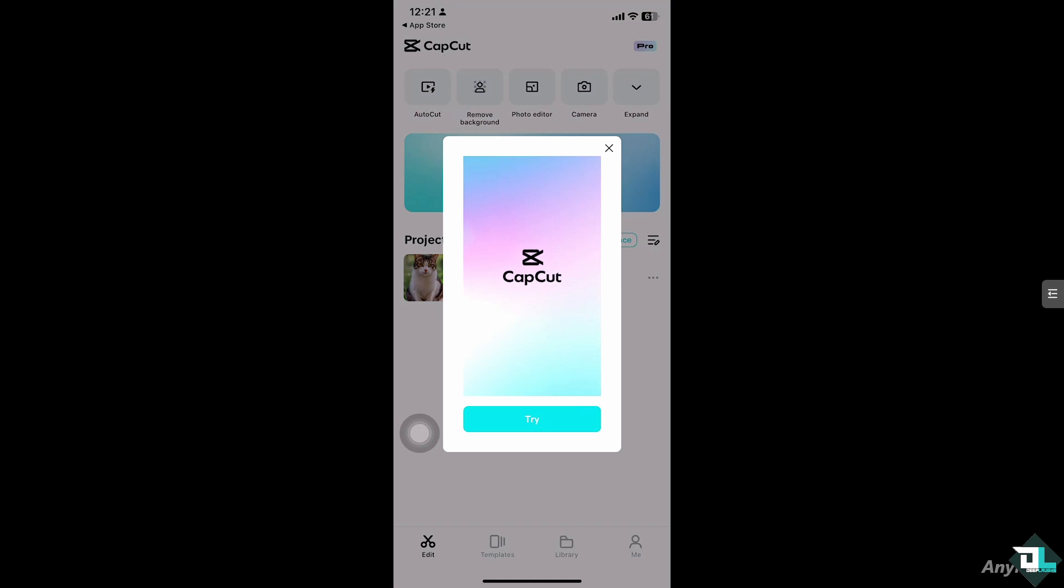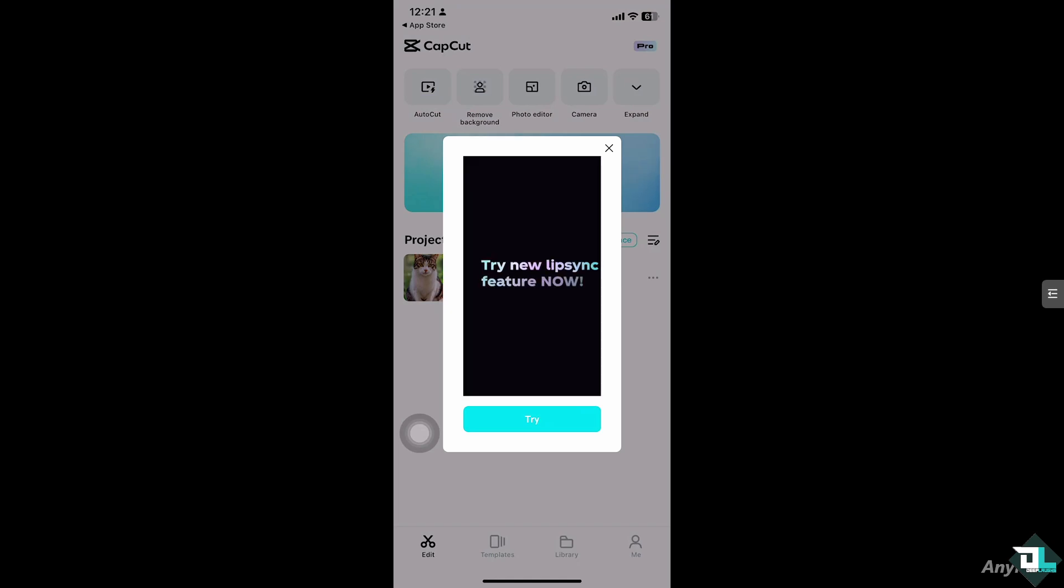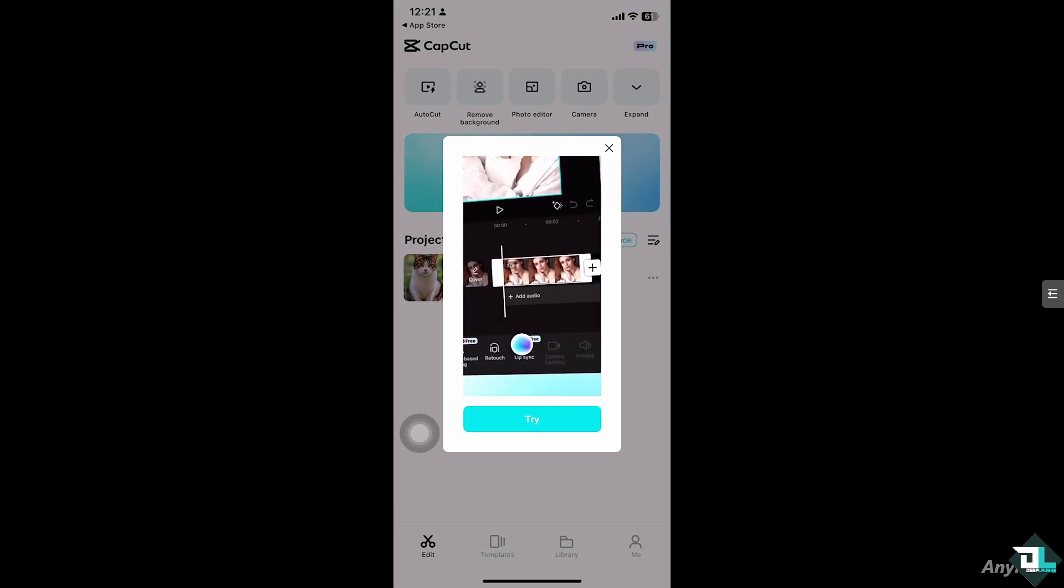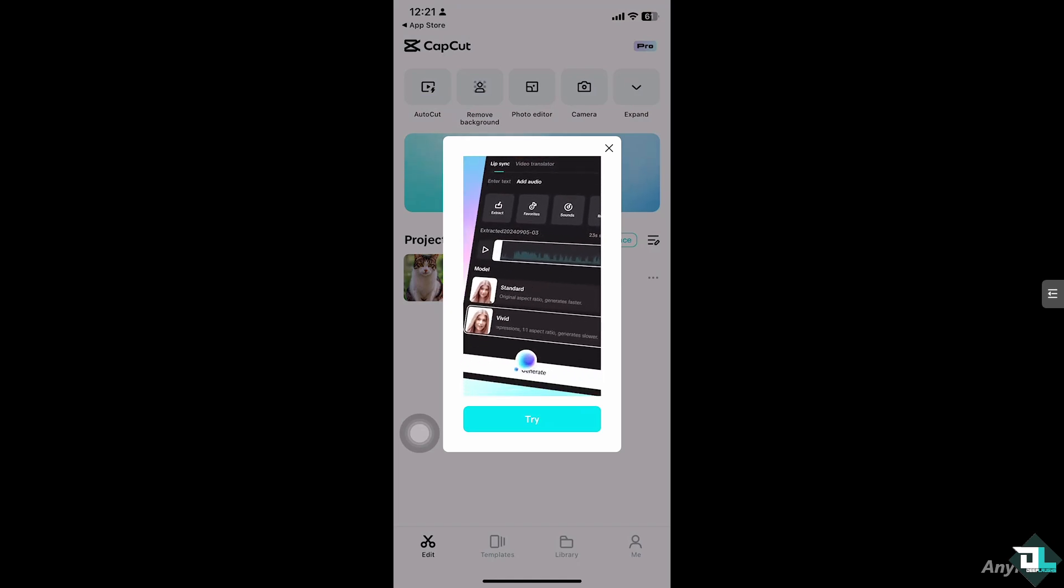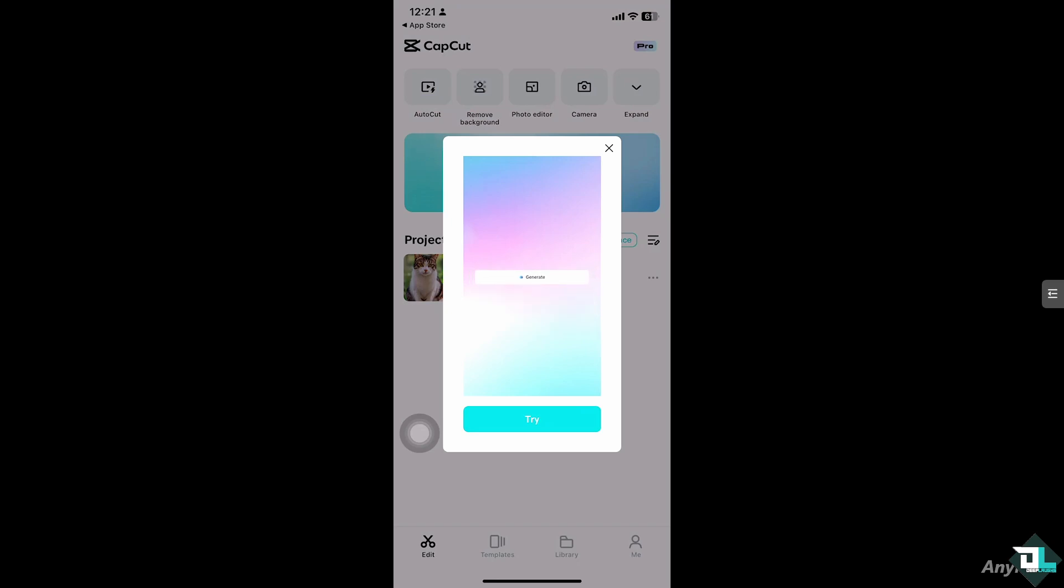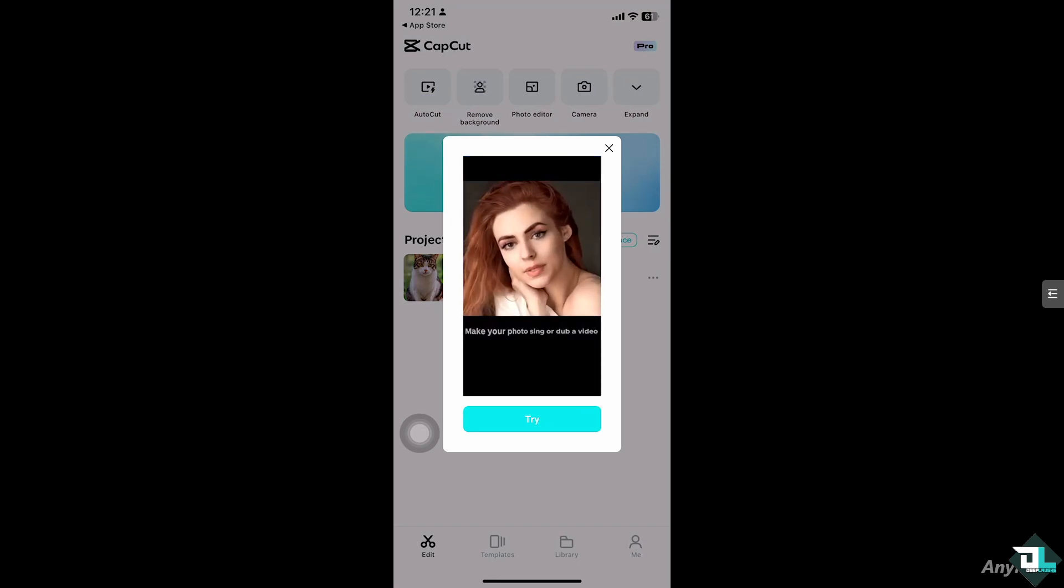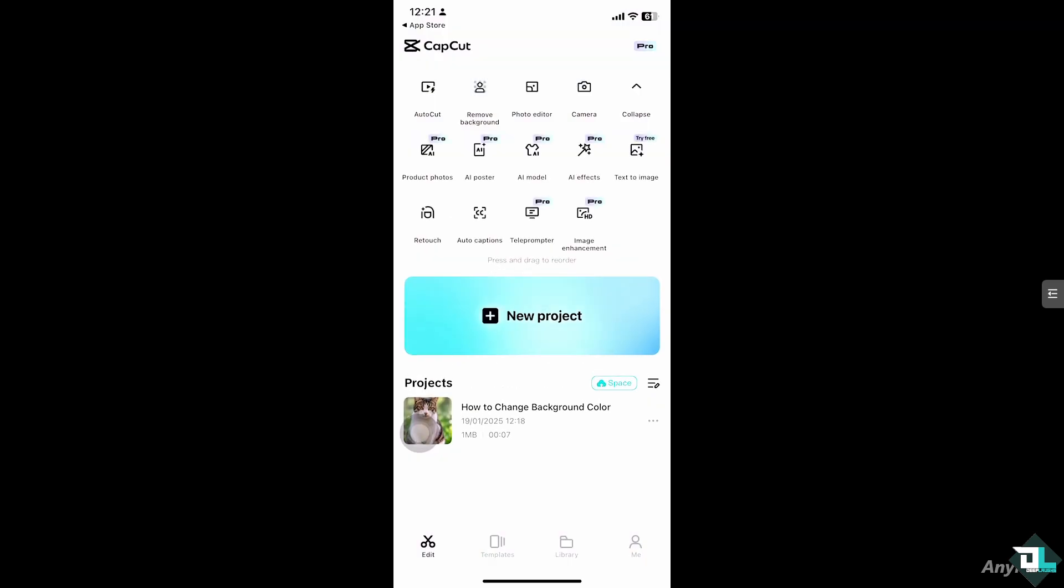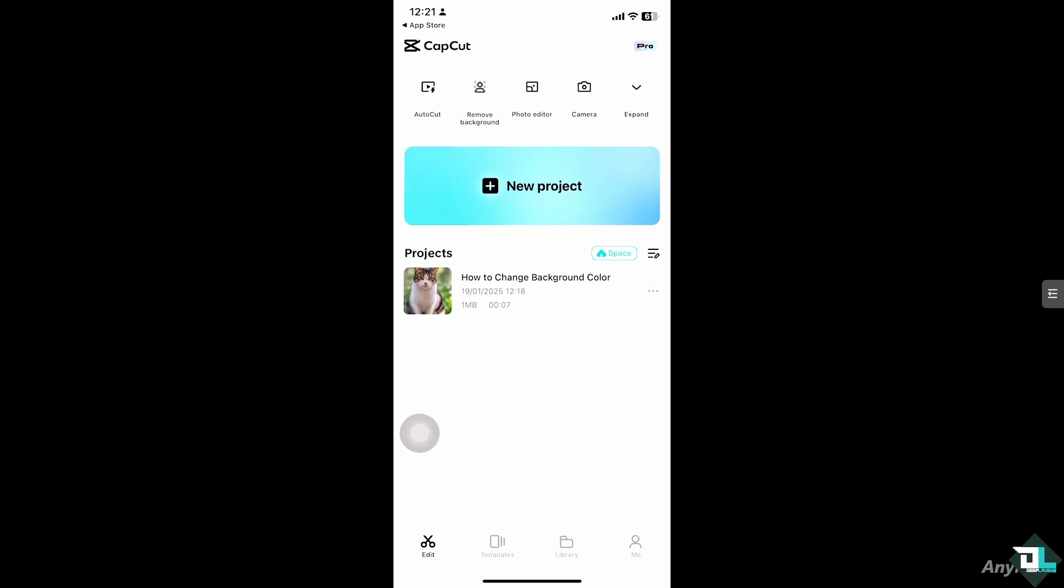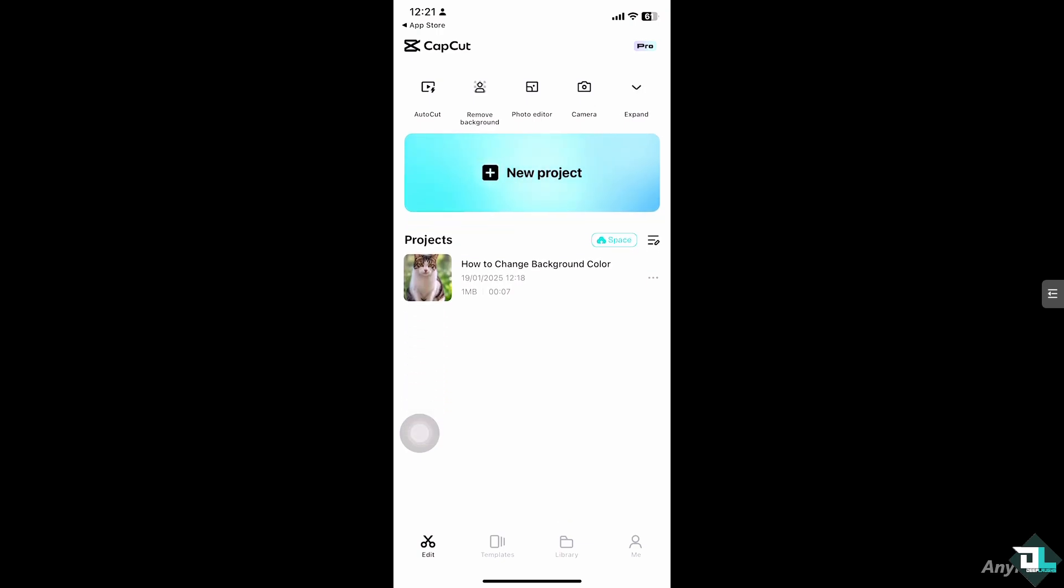So for you to be able to modify the background color, all you have to do is open the app on your mobile device. If you haven't already, just click the new project if you want to begin your work and start from scratch. But in my case, I'm going to be choosing this project that I've been working with.